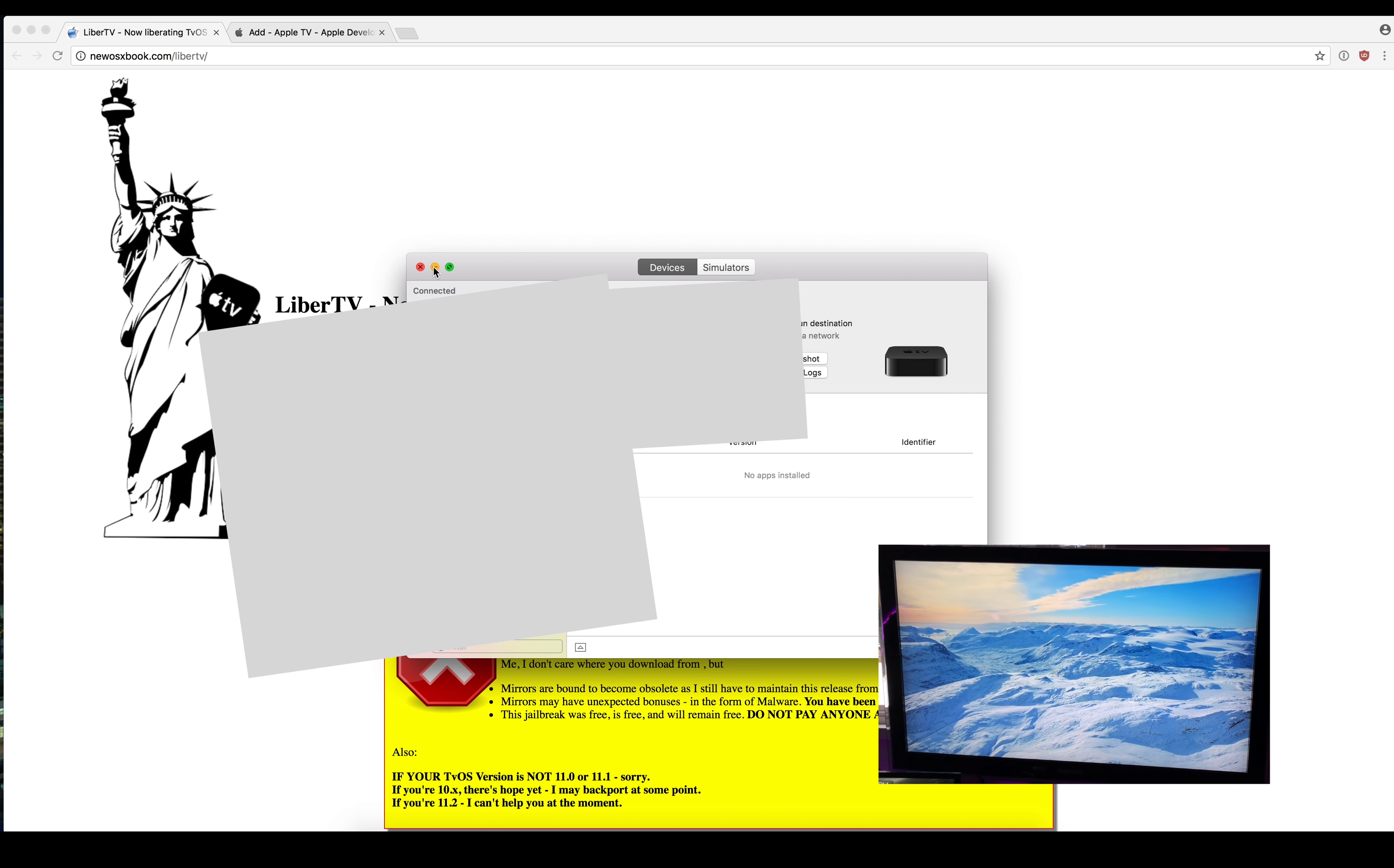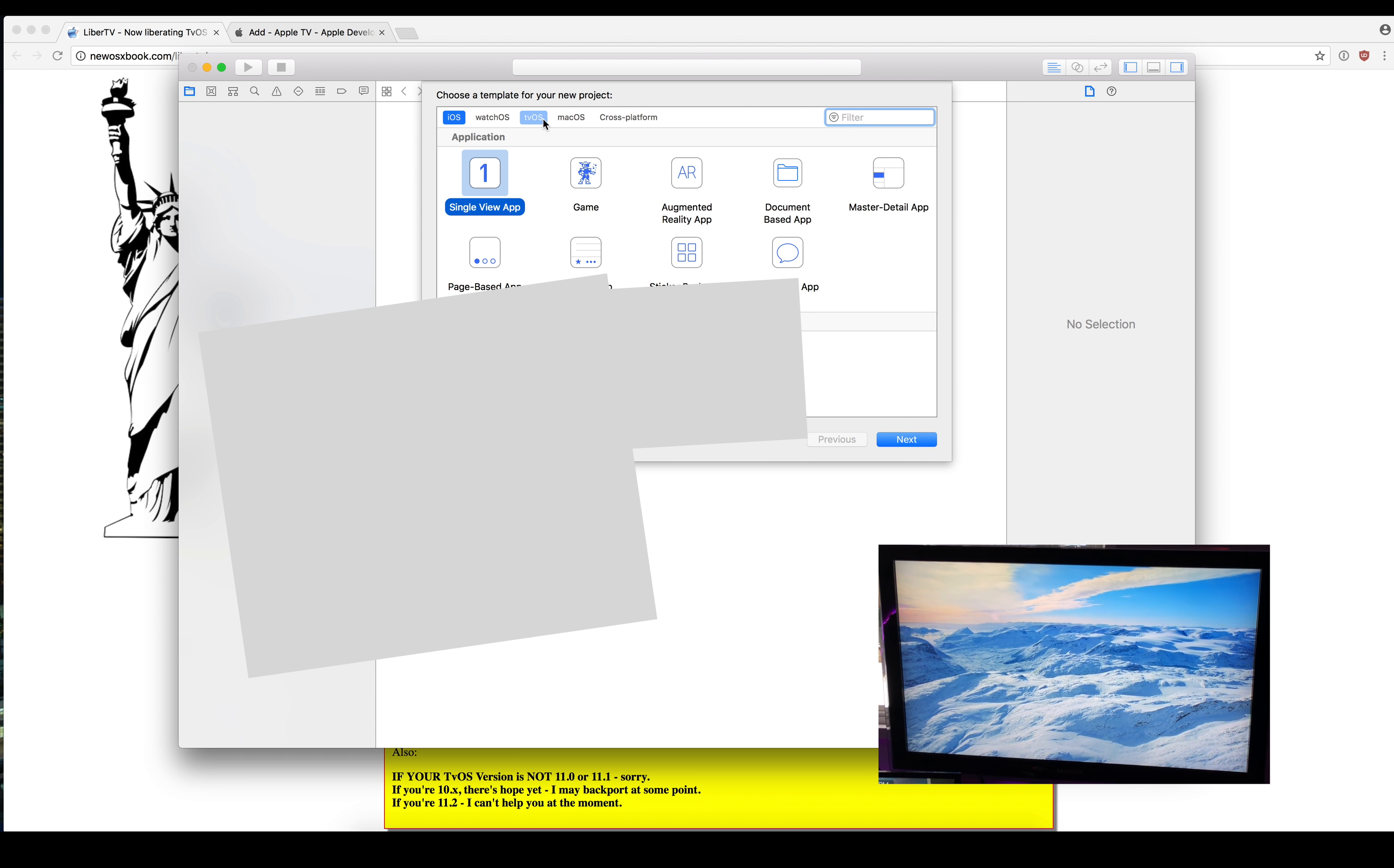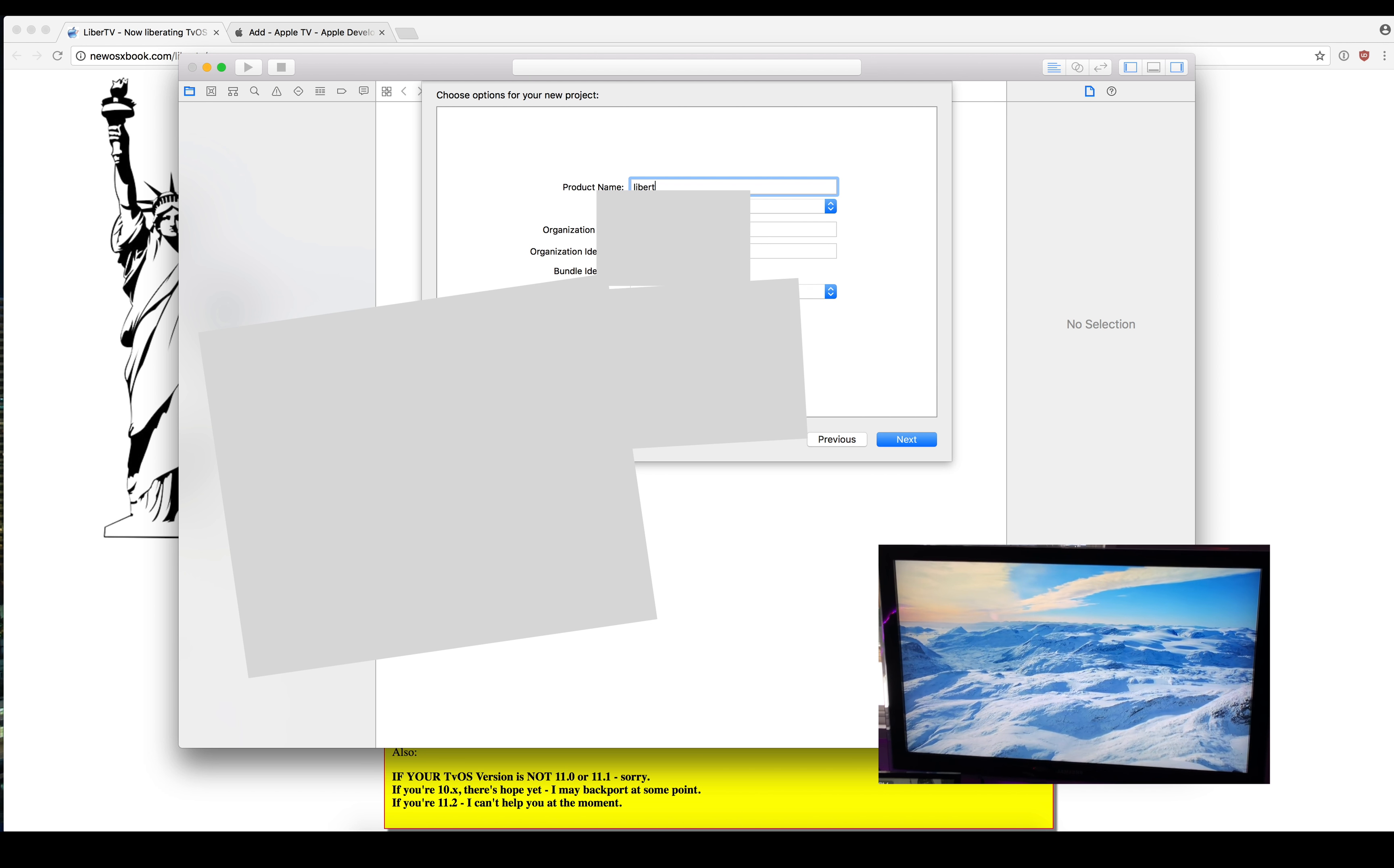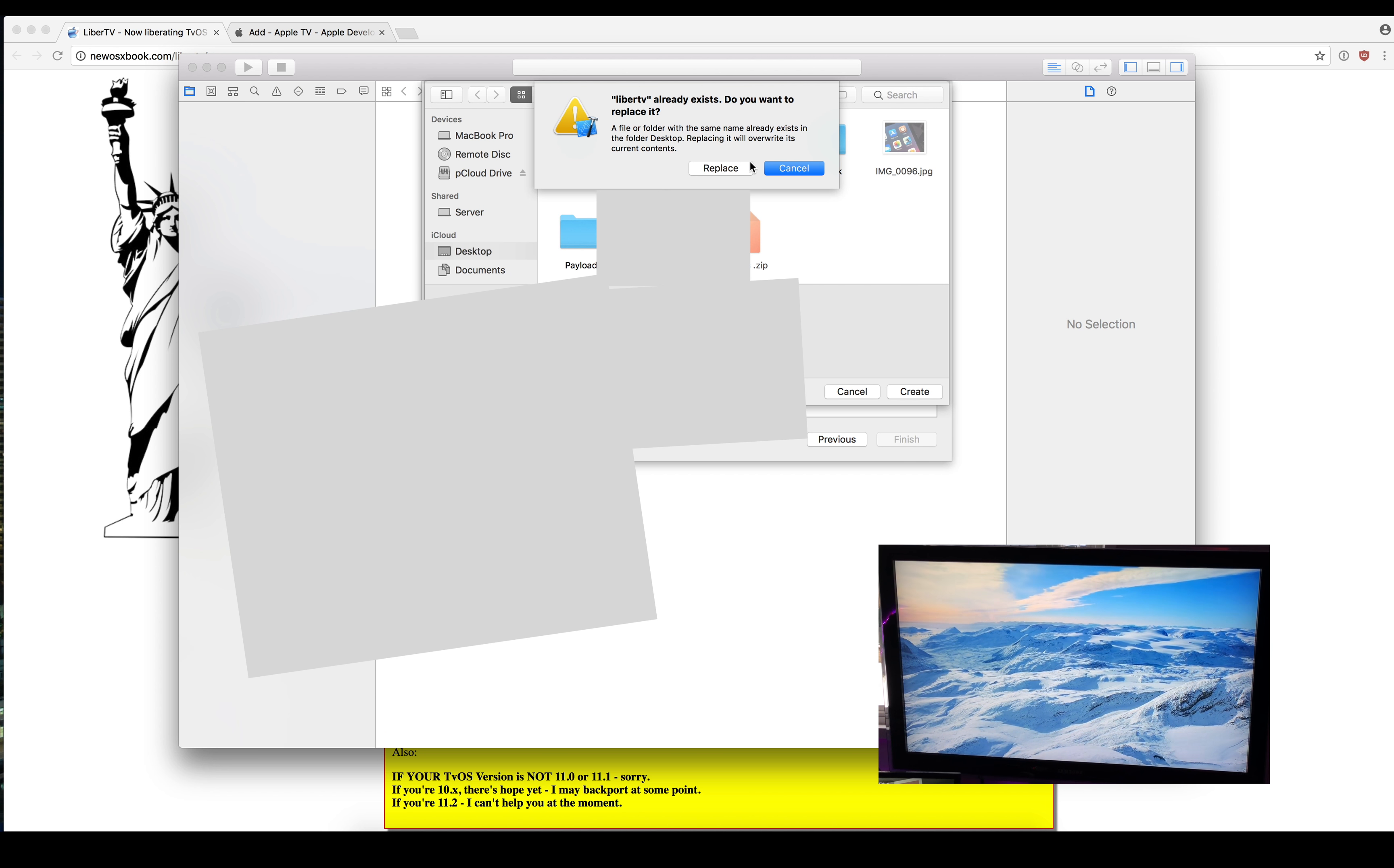The first thing we need to do is create a new project in Xcode. We need to create a tvOS project, just a single view app. Now we need to name this and make sure you choose your team name and location.